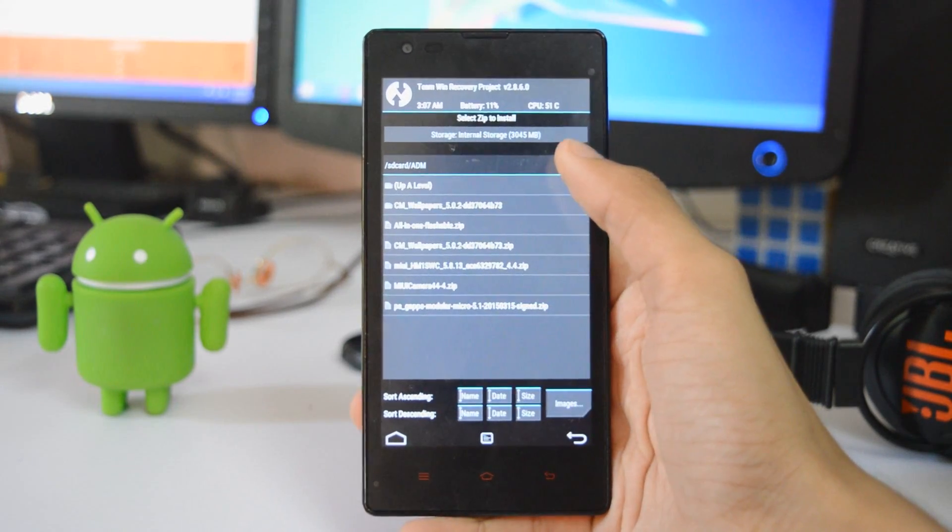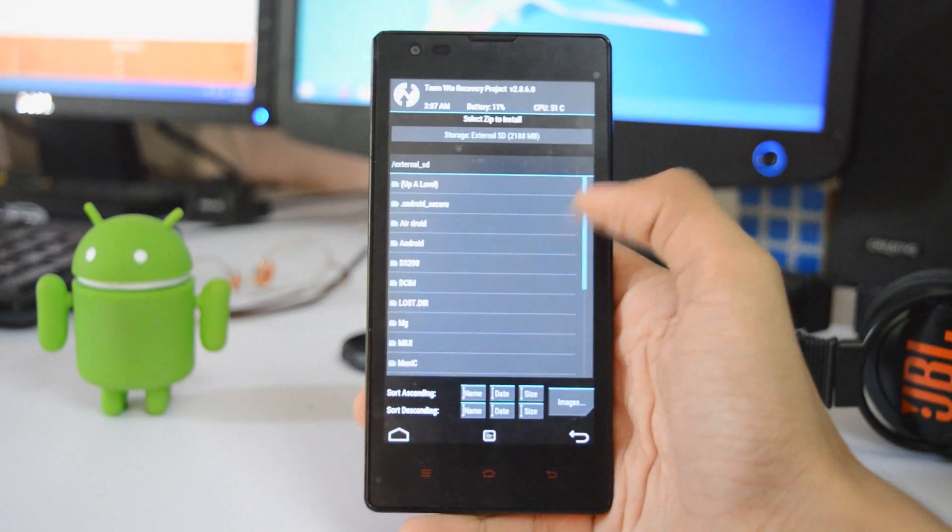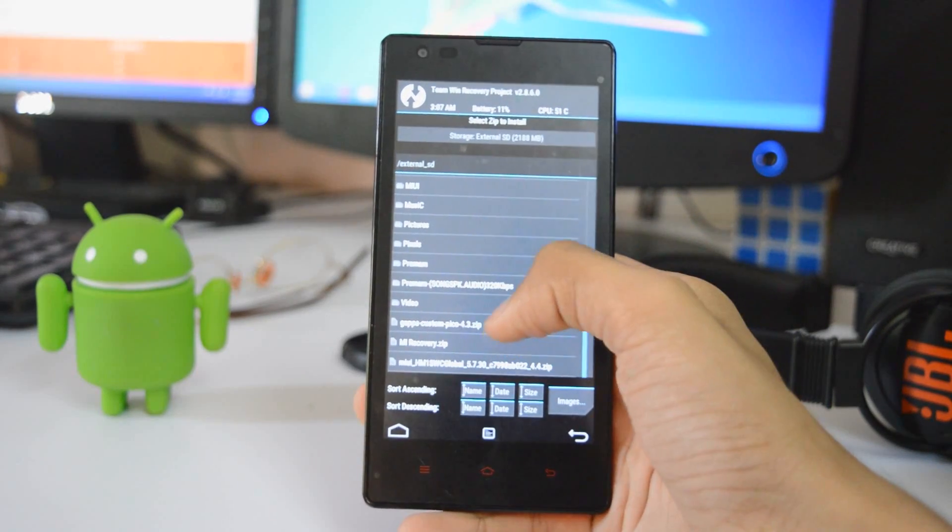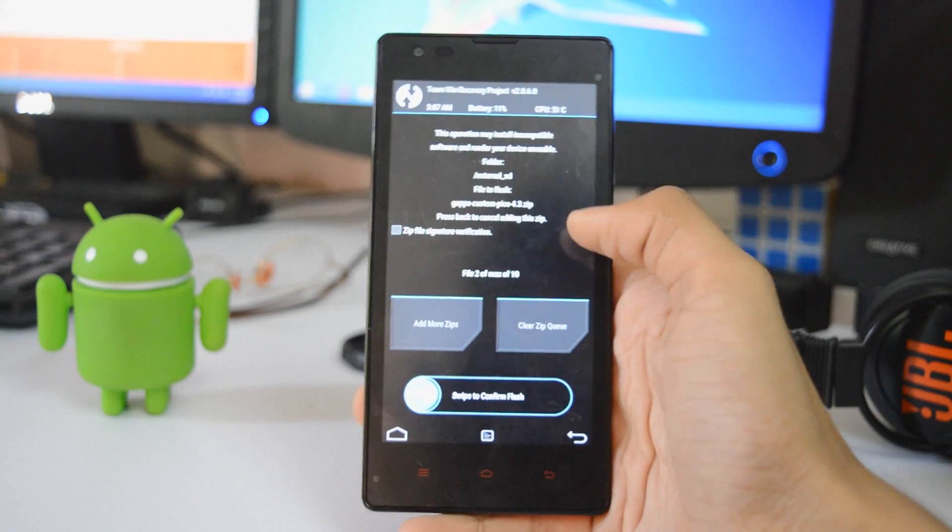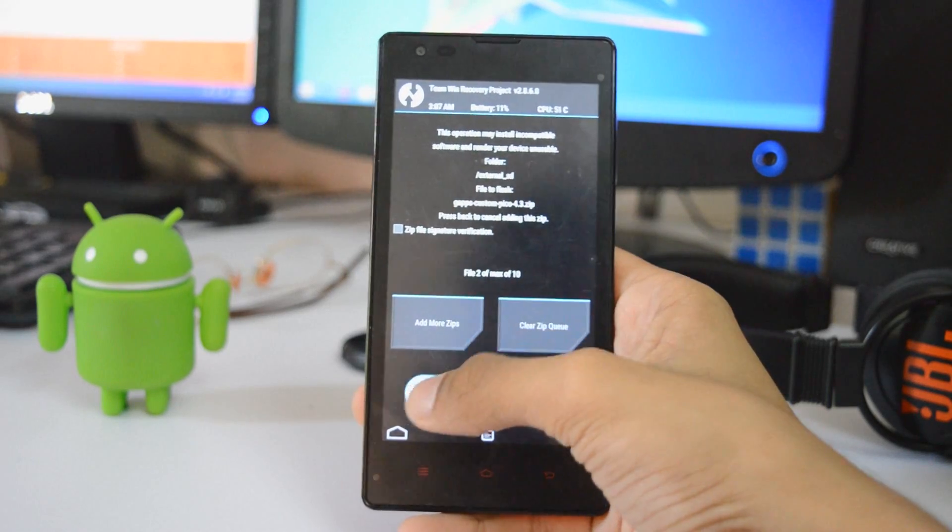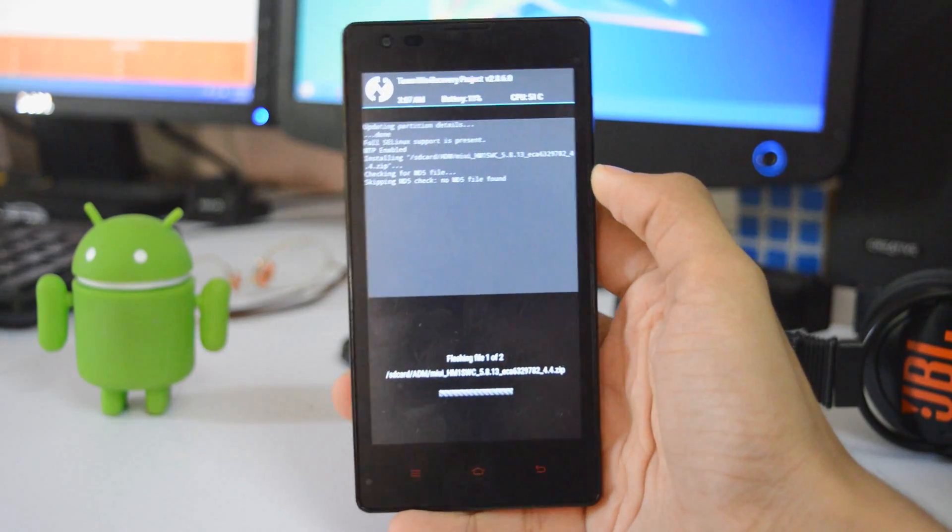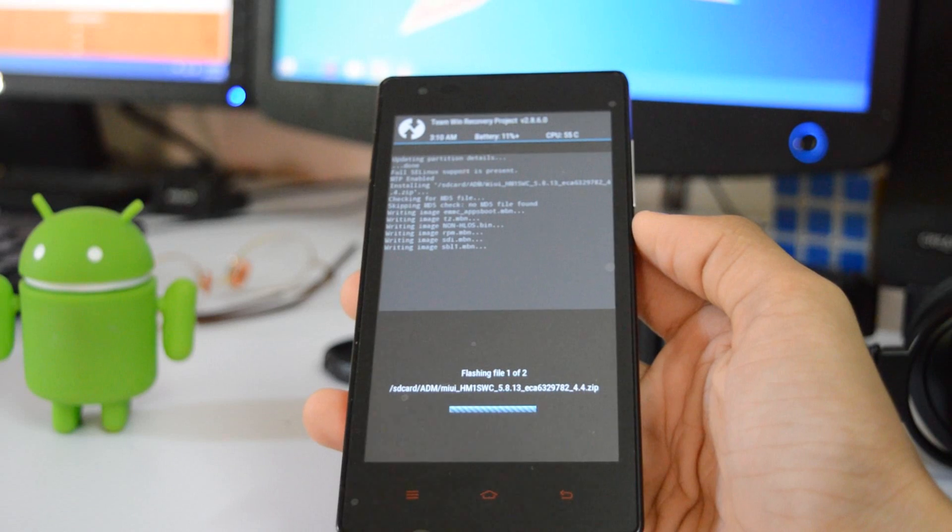This is for the gapps. Gapps can be jellybean or kitkat. I am having the gapps which is jellybean, no problem in that. Now once you swipe, it will flash both of your files.